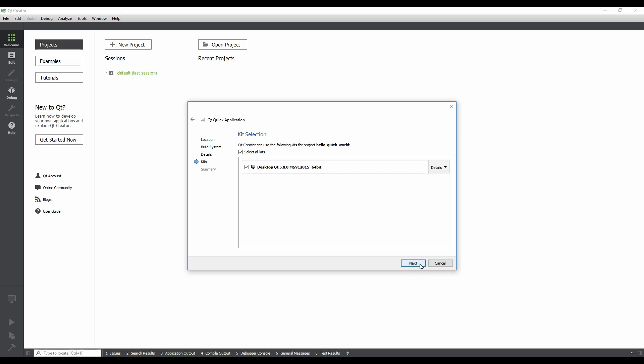Now we're looking at the kit selection step. Qt Creator will automatically detect any Qt versions that you chose with the installer. We only have one Qt version installed, so we can click Next. Note that you can go back to an earlier step in the wizard by clicking the back arrow in the top left corner of the dialog.